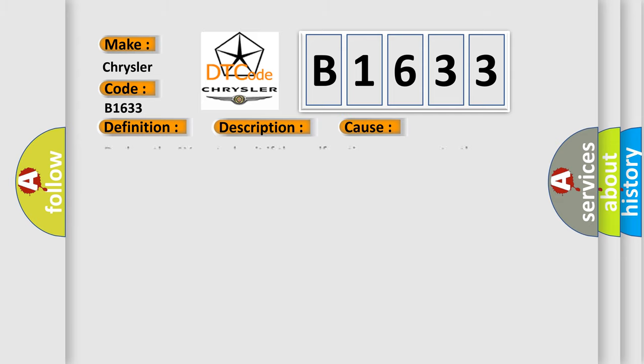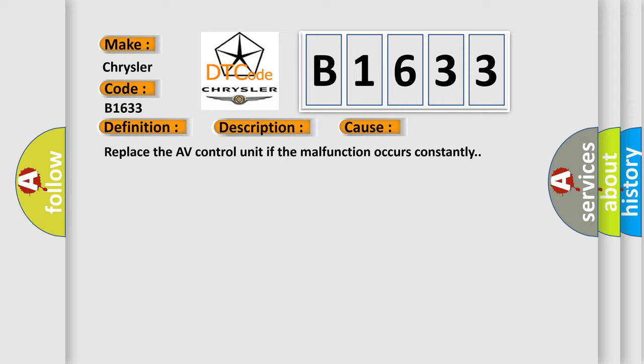This diagnostic error occurs most often in these cases. Replace the AV control unit if the malfunction occurs constantly.